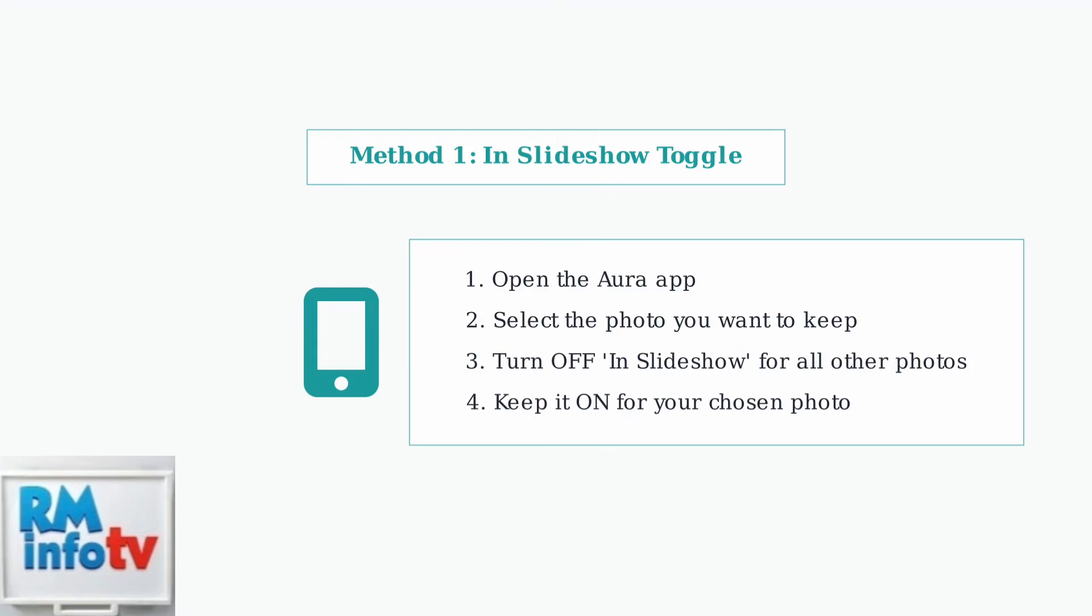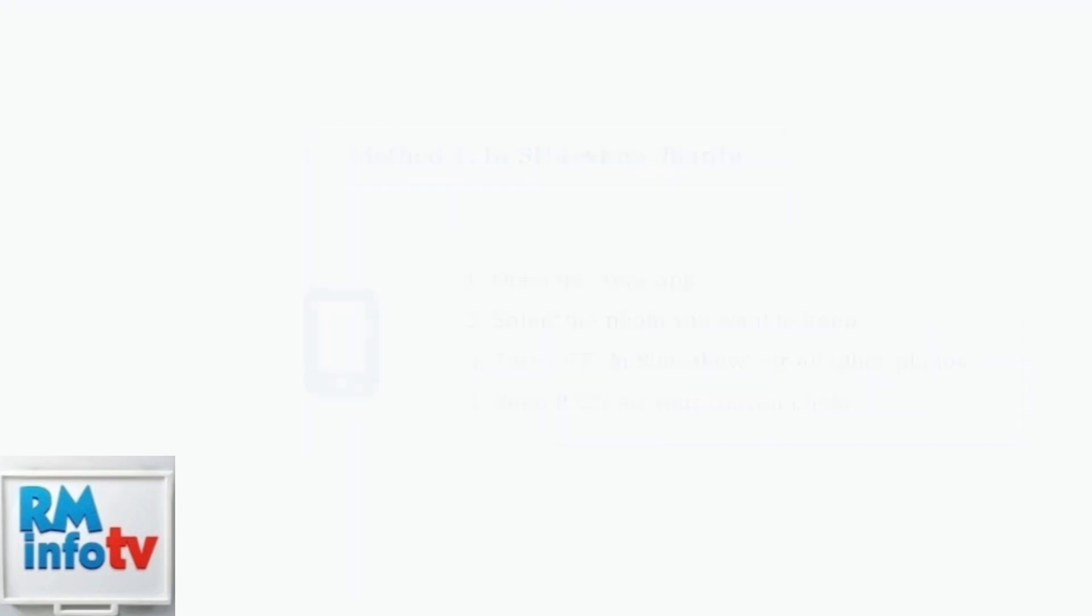Turn this off for all photos except the one you want to show continuously. For certain Aura frame models, there's another setting you might need to adjust.